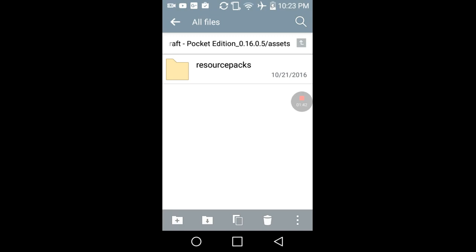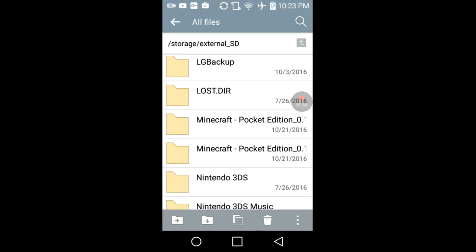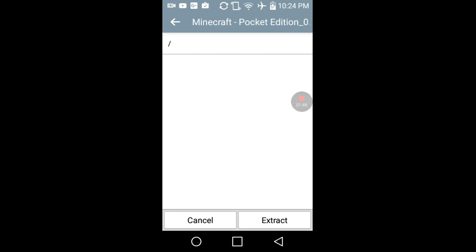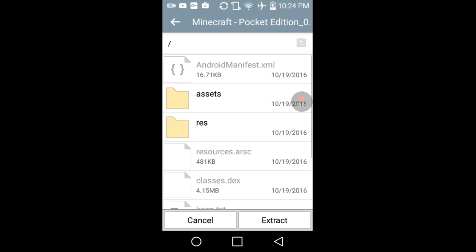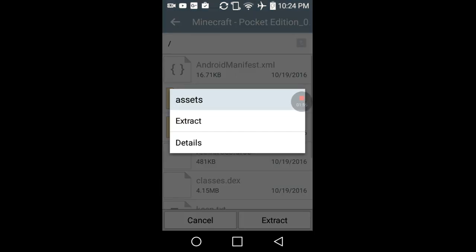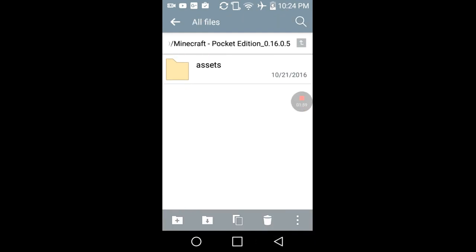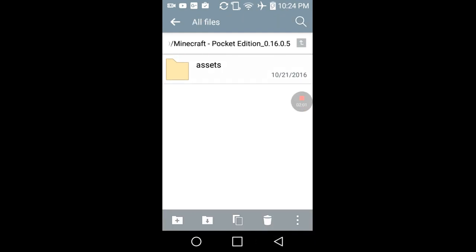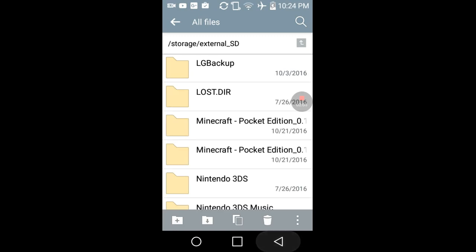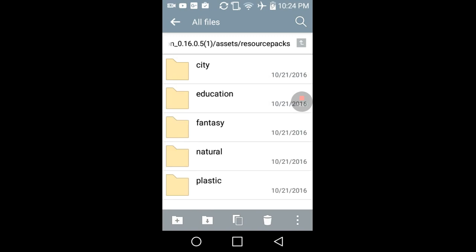Tap assets. What you want to do is extract the assets folder from the APK file — tap and extract. I don't need to do it since I've already done it. I have it here; I'm wasting space, that's the reason why I don't want to do it again. And you have a resource packs folder — and resource packs — and this is what you have.